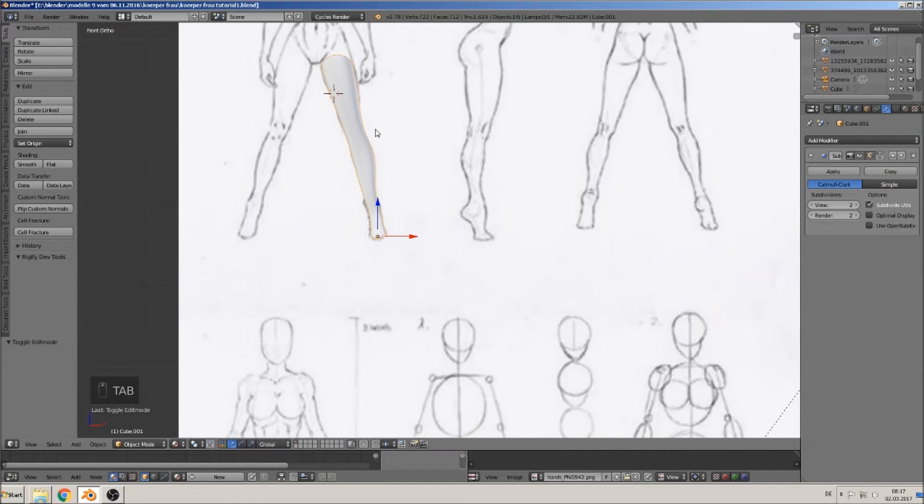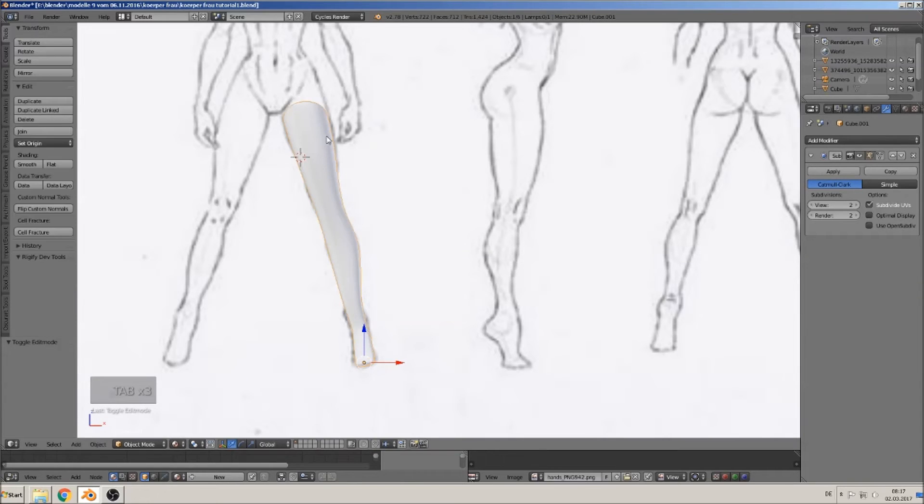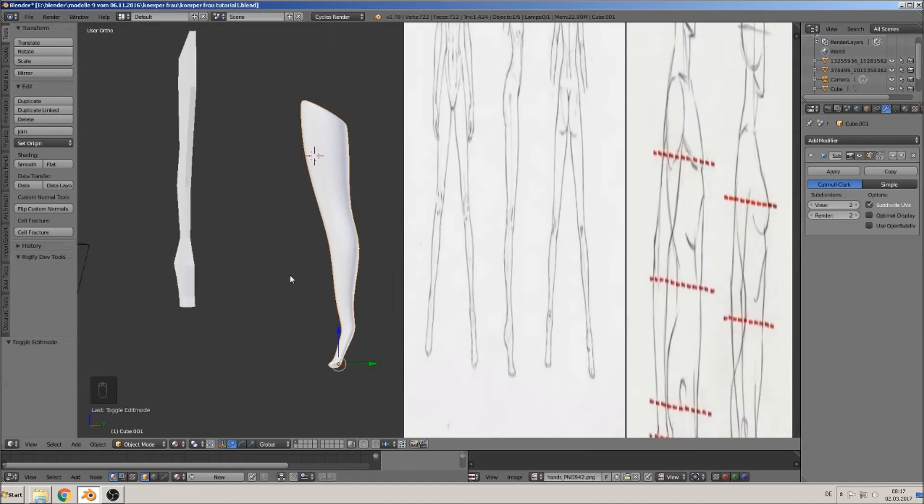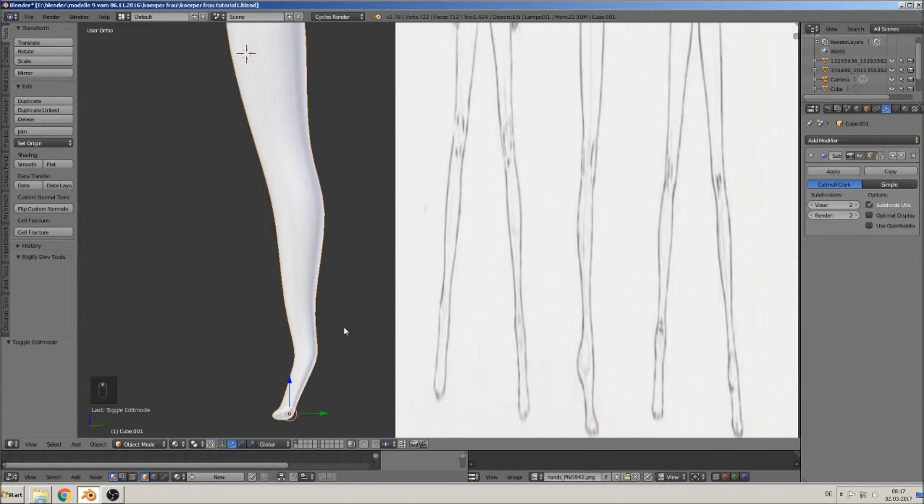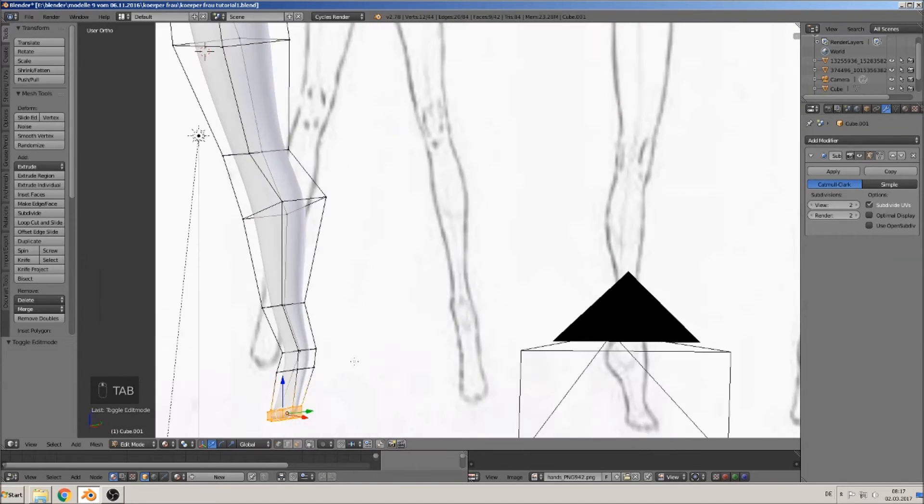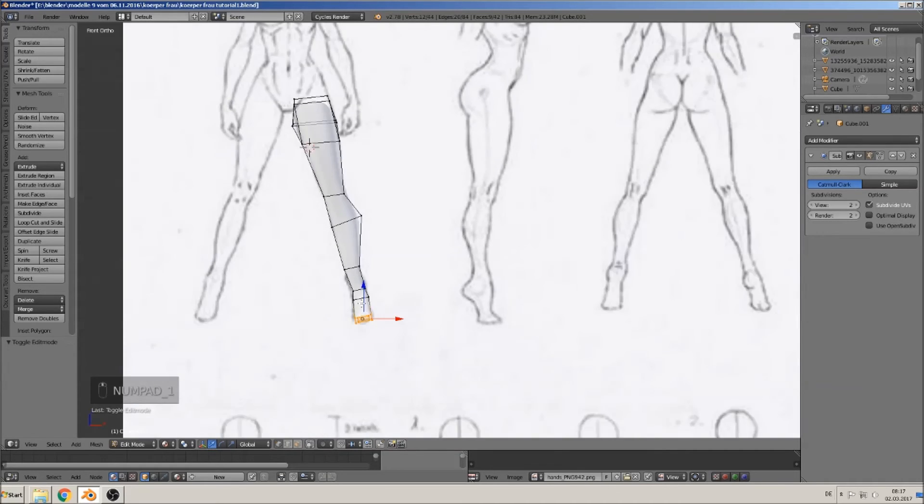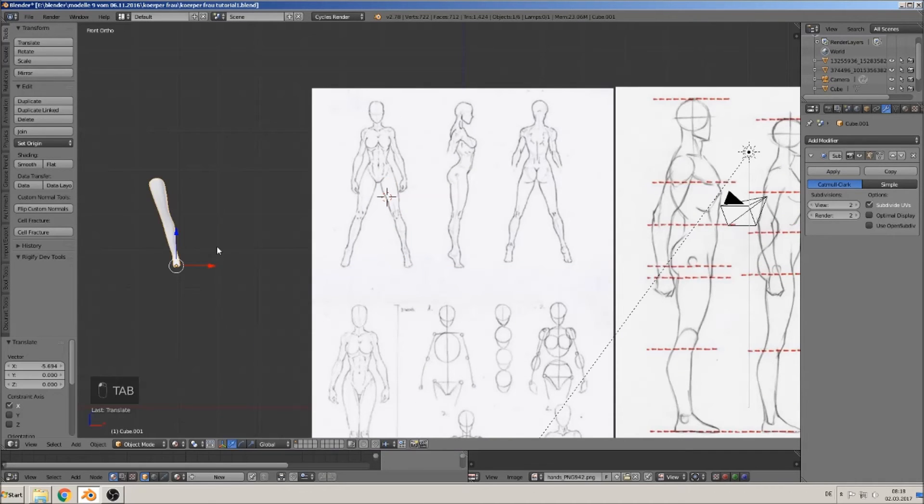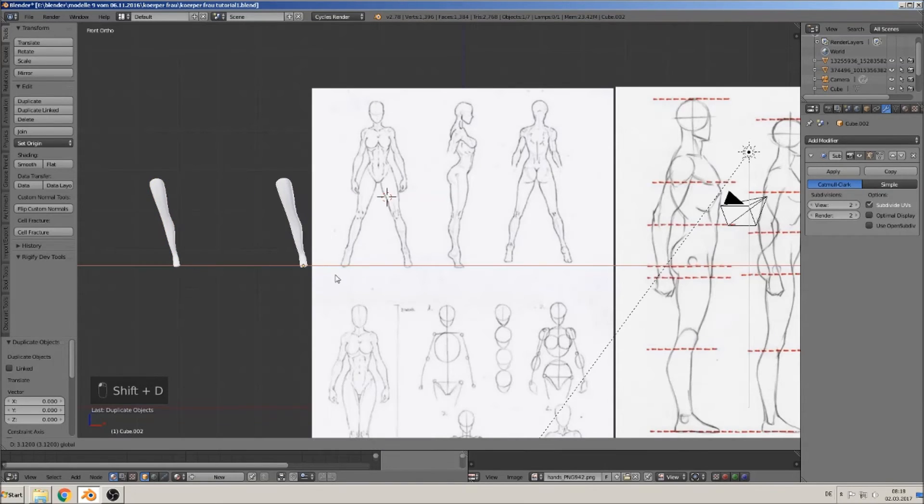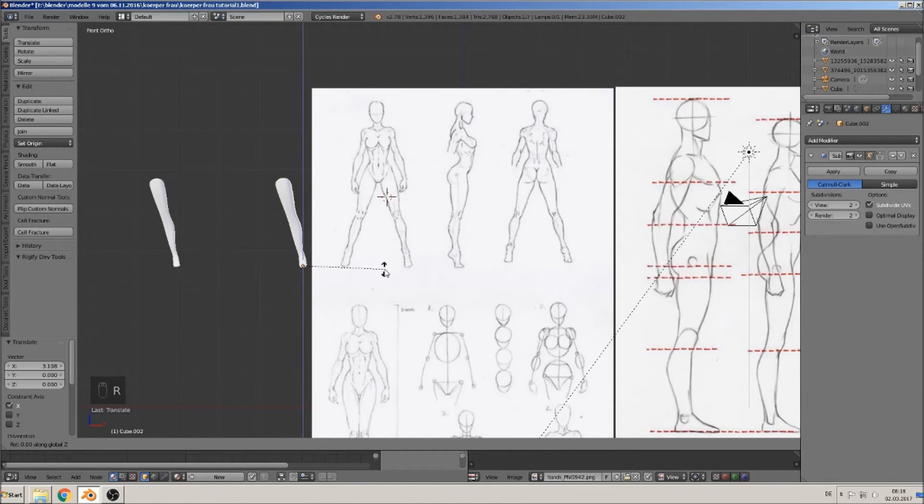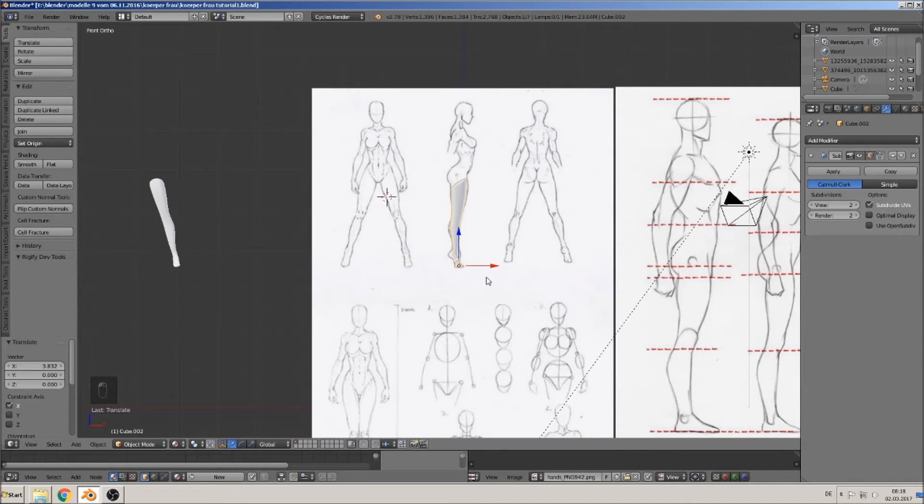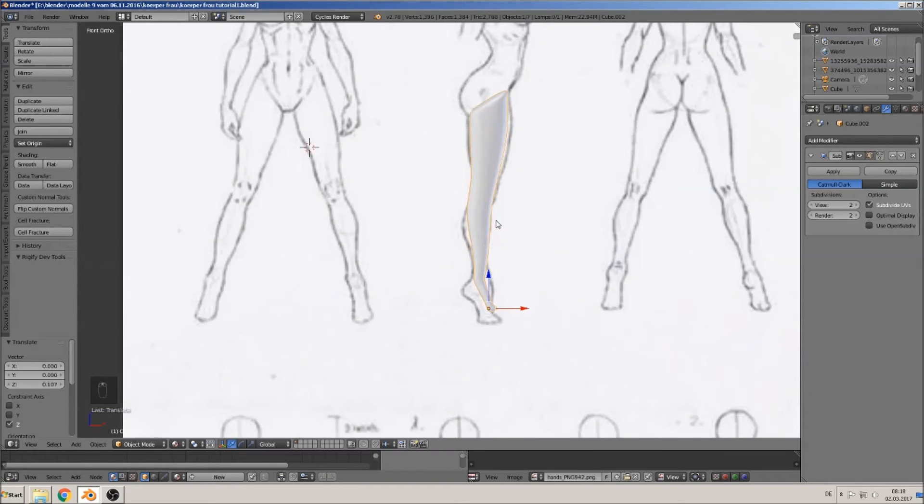So when you now look from the front, you see it had a better shape, and here we only must tweak that again. That means we take this leg here, Shift+D, make a copy, rotate, set 90 degrees, so we take that from the side again, put them there, and re-tweak that all.